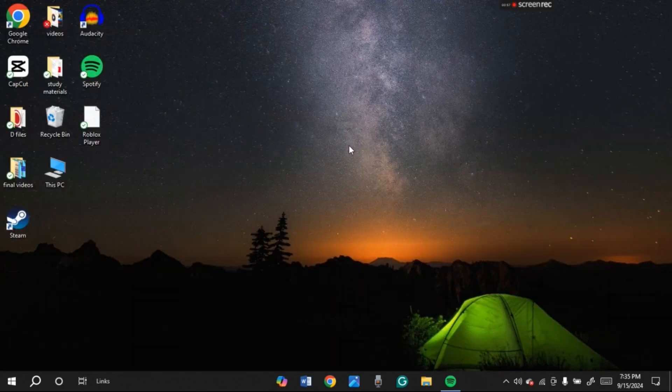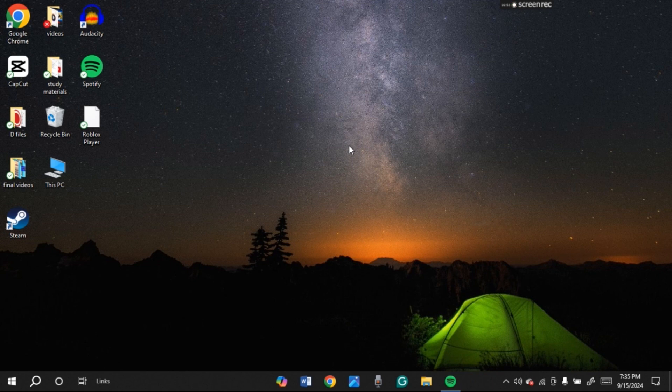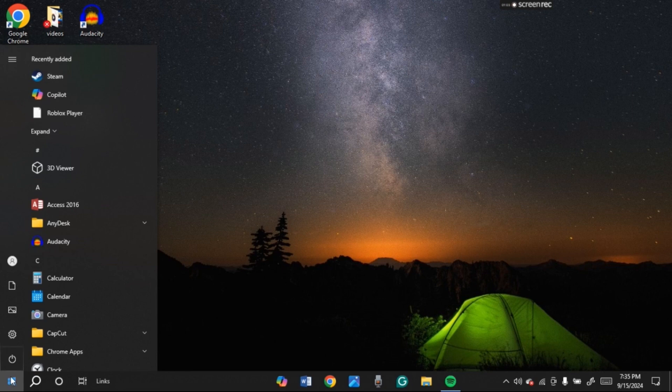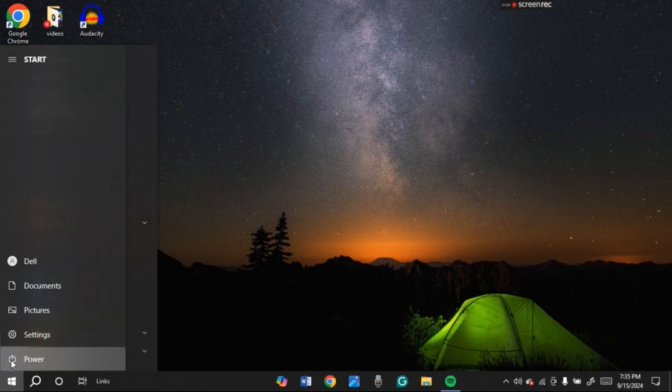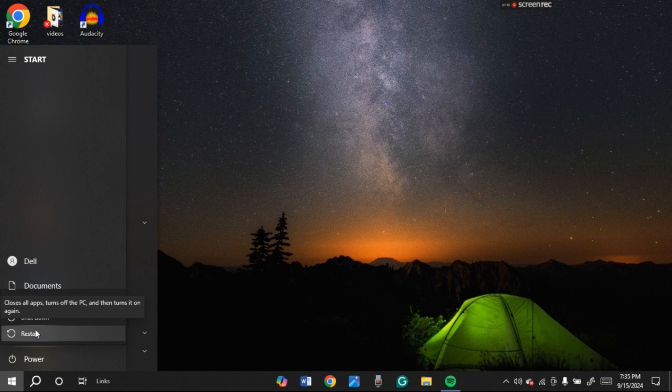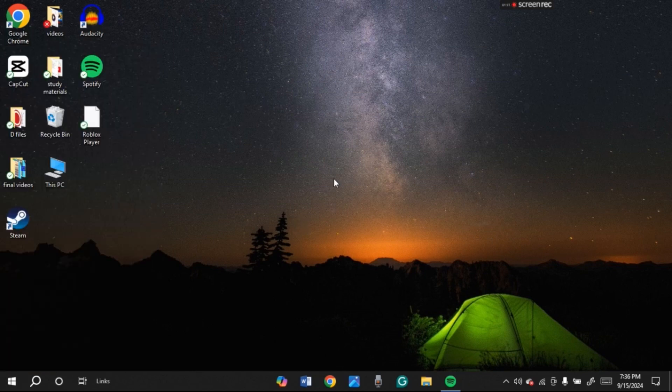Try restarting your computer. For that, click on the Windows icon at the bottom left corner of your screen. Here you'll be able to find the power button. Click on it. Here you can see three options: Sleep, Shutdown, and Restart. All you have to do is click on the restart button and then your PC will be restarted. After that your problem should be fixed.